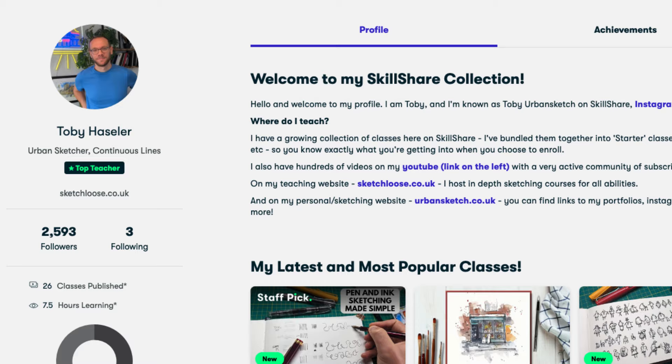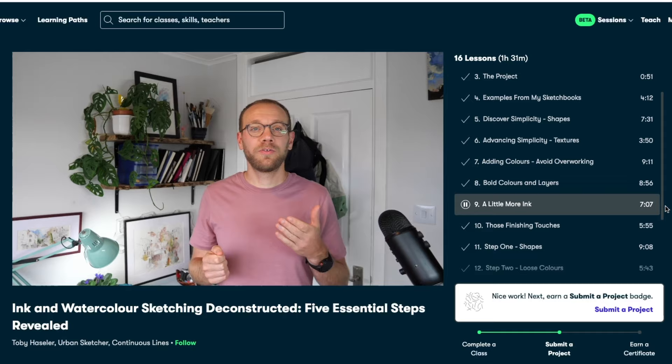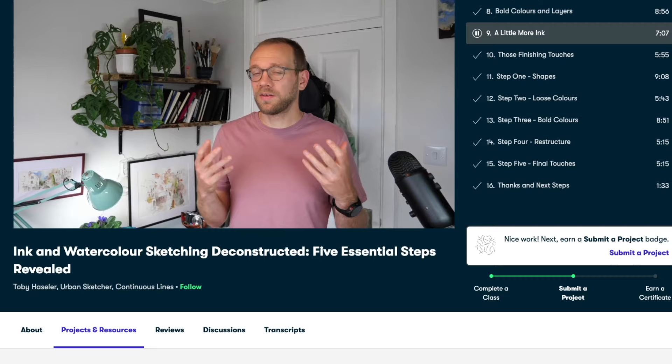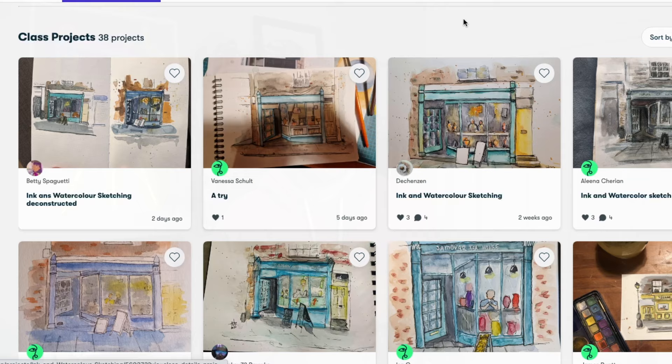I'm on there as one of the top teachers so you can find loads of my classes there. For example, one which links with today's class would be my class where we look at the five steps of ink and watercolor sketching, deconstruct them and seek to understand them in a way which we can only do on Skillshare where we have time to break down these concepts into lots of little approachable and easy lessons. With every Skillshare class comes a project, it's a learn by doing kind of place and when you submit your project, people like me get to see it, get to comment, give you some feedback and hopefully help you take yourself to the next step, the next part of your creative journey.